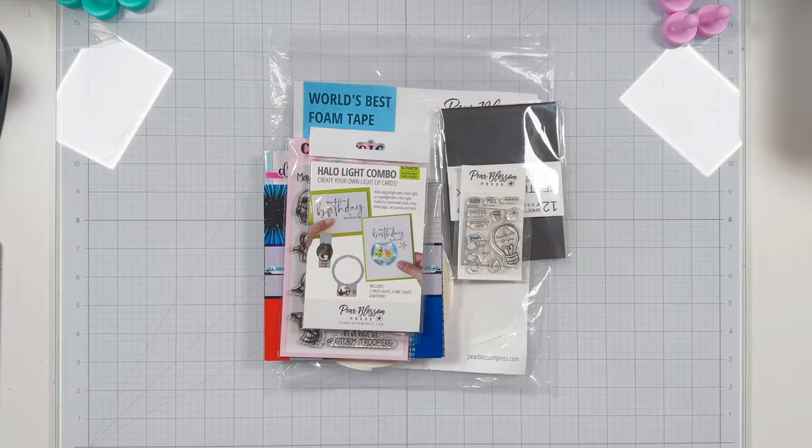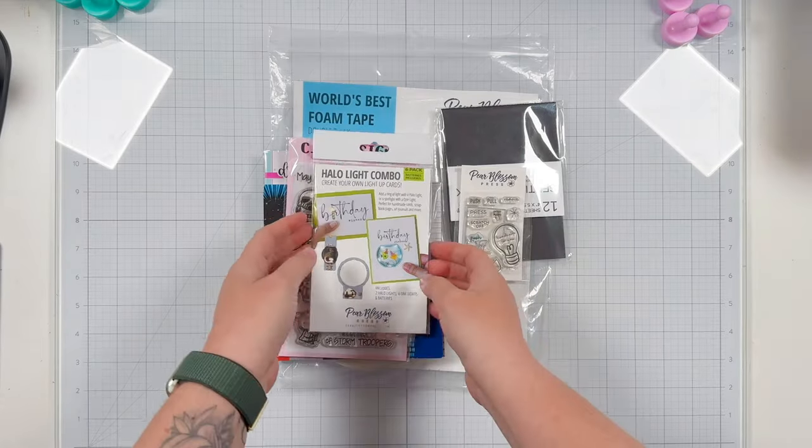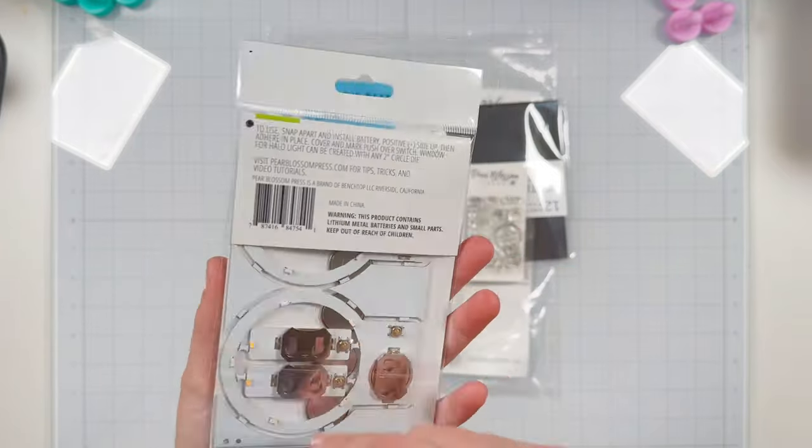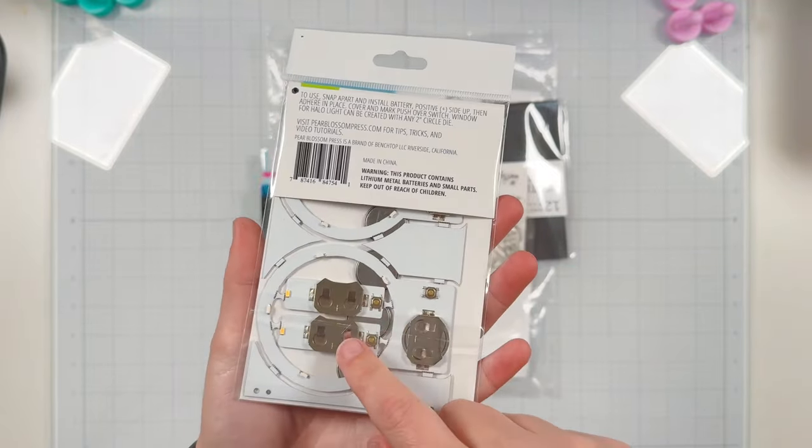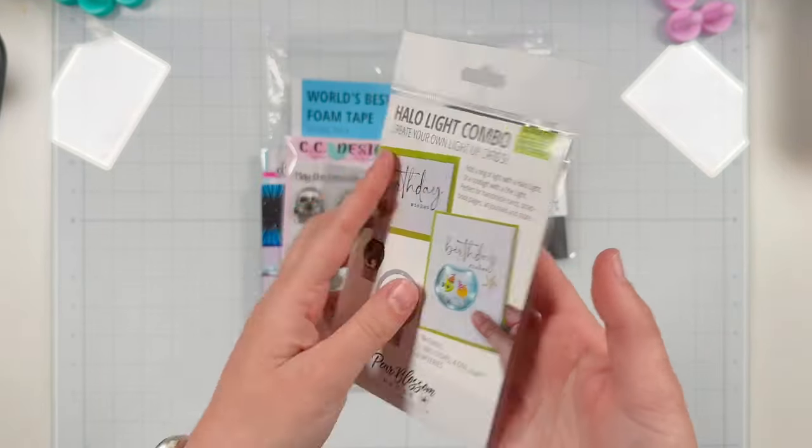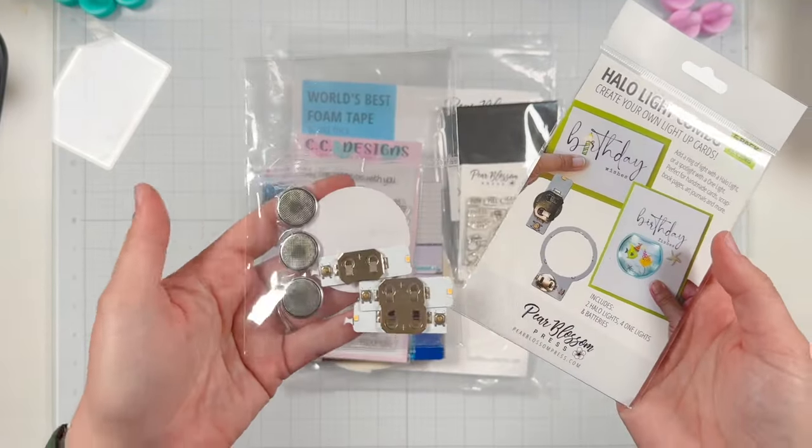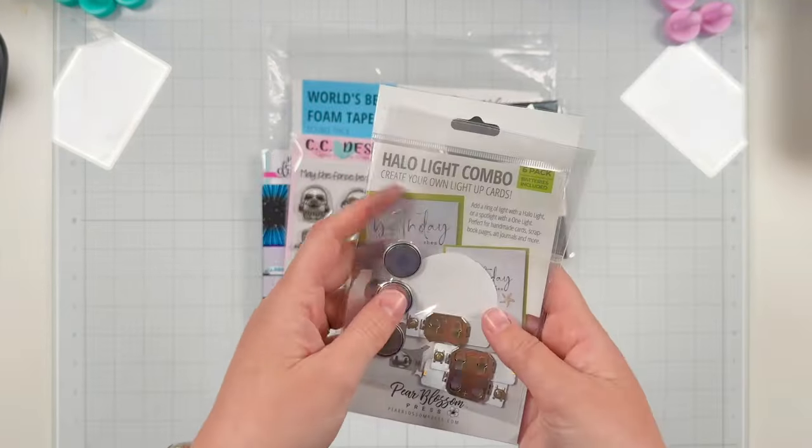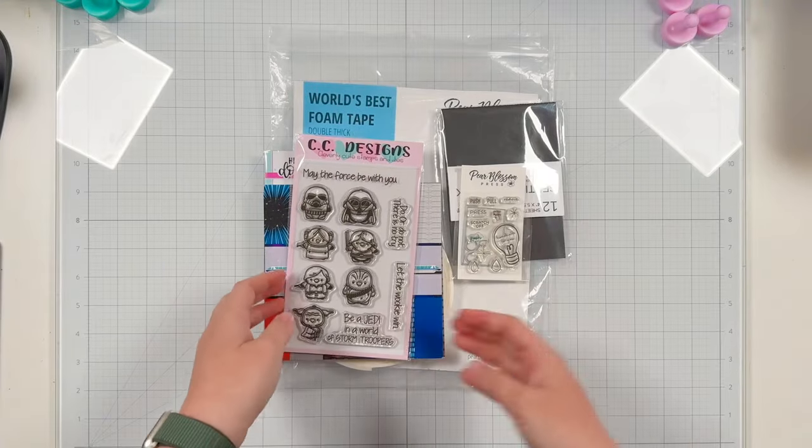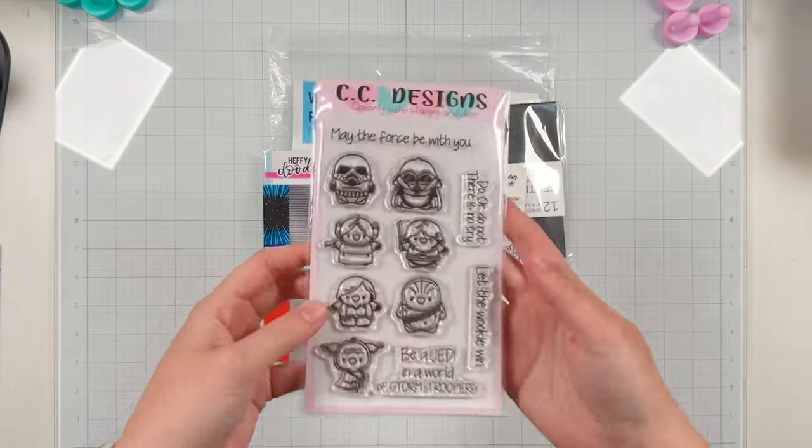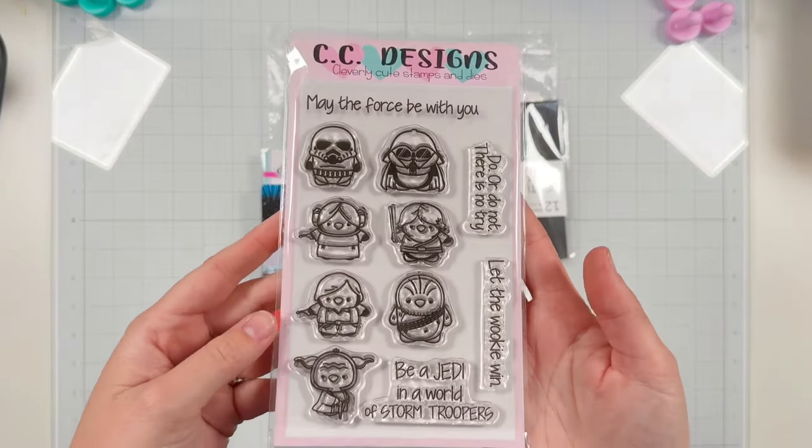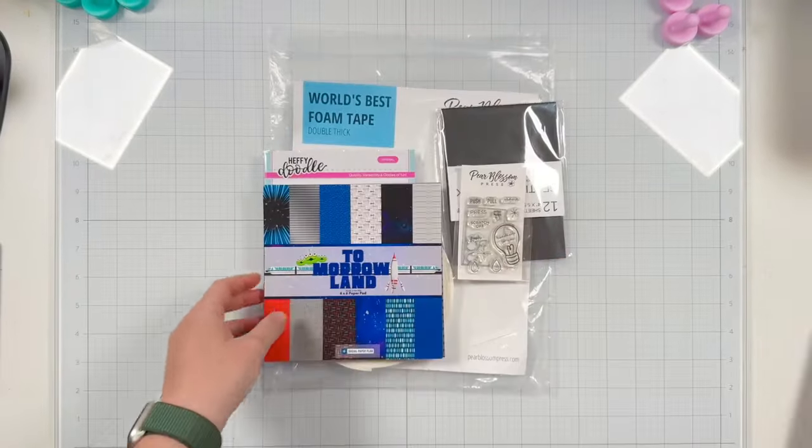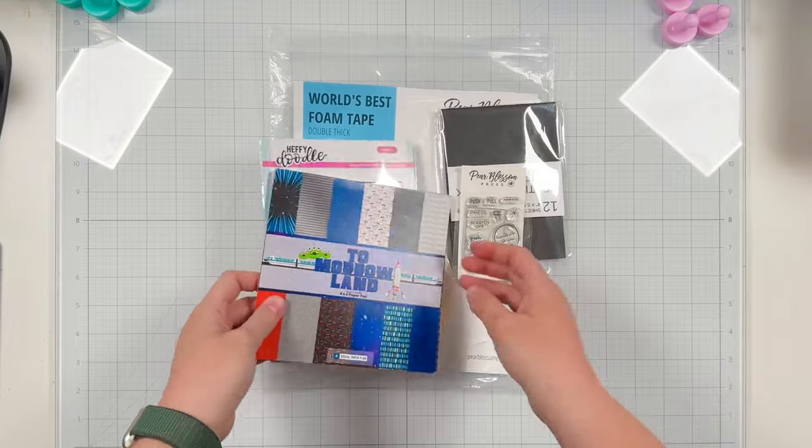Hi friends, this is Lauren. Welcome back to the Pear Blossom Press YouTube channel. I'm going to be creating a light-up card using a one light from the halo light combo. As you can see, I have a few where I've used the halo lights and need to use my one lights. I have this adorable stamp set called Kawaii Force from CC Designs.